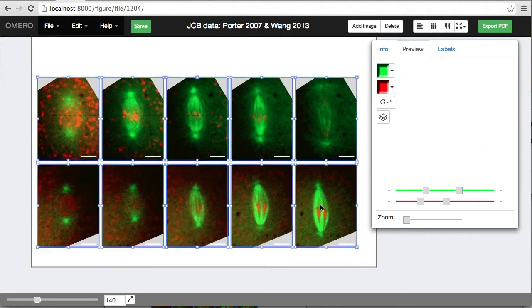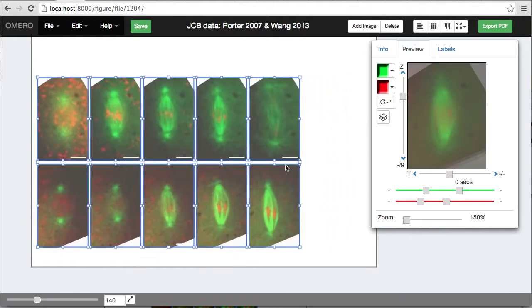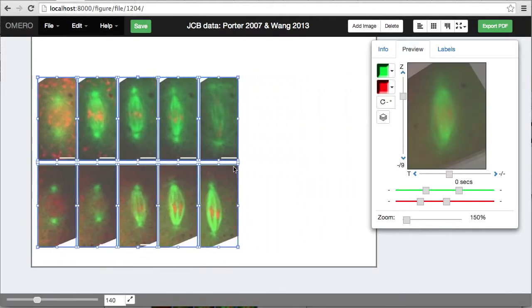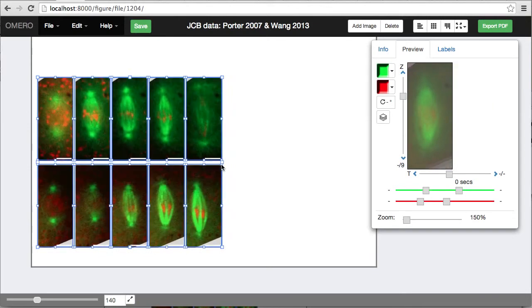And select all, I'm keeping them all the same size, the same zoom. And I can just increase the zoom a little bit.